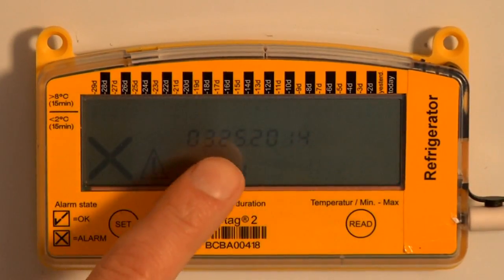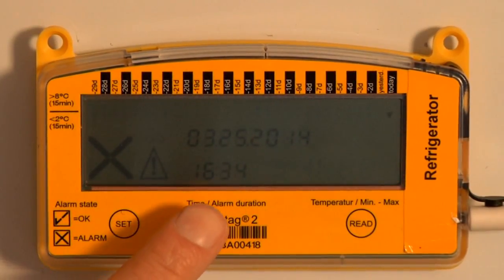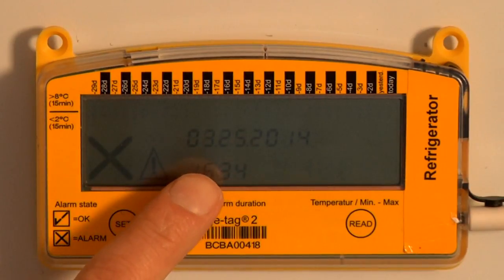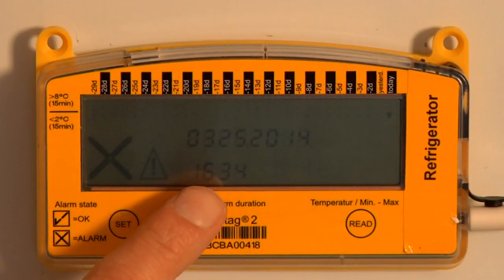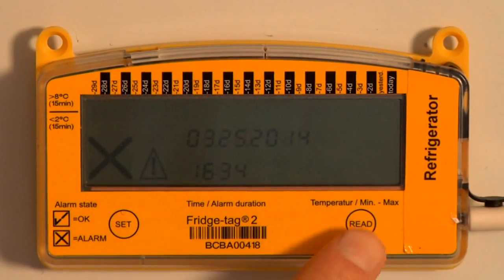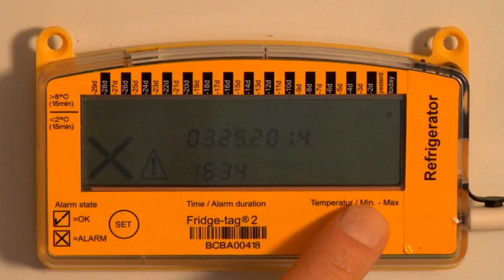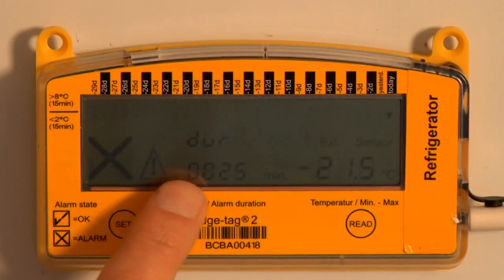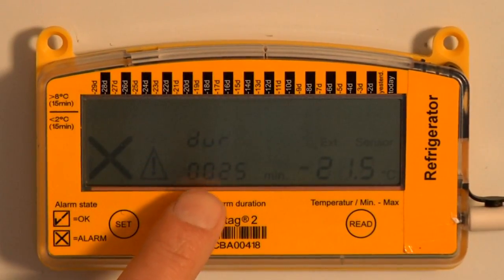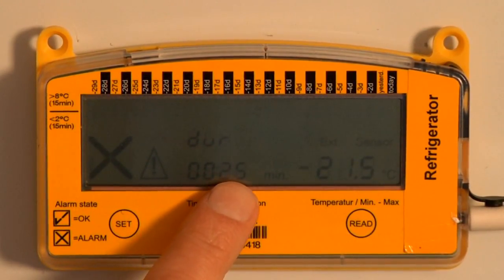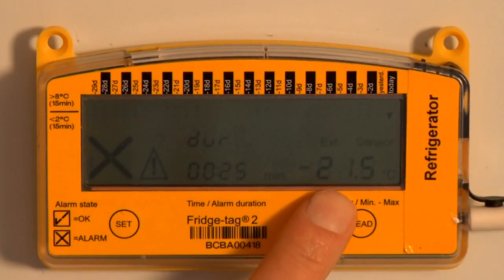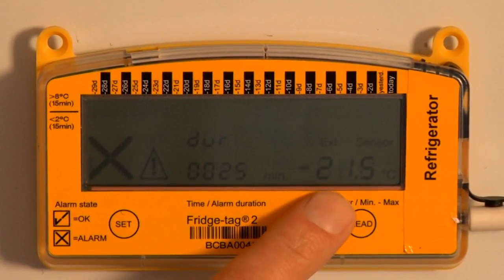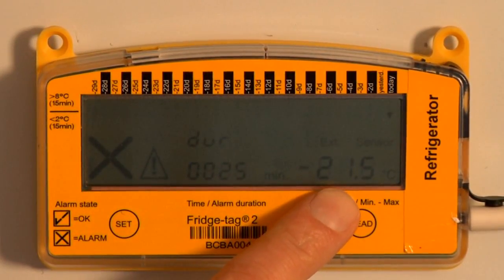The low temperature alarm occurred today at 16:34, or 4:34 in the afternoon. The duration was 25 minutes below 2°C, and the lowest temperature observed was negative 21.5°C — quite cold.